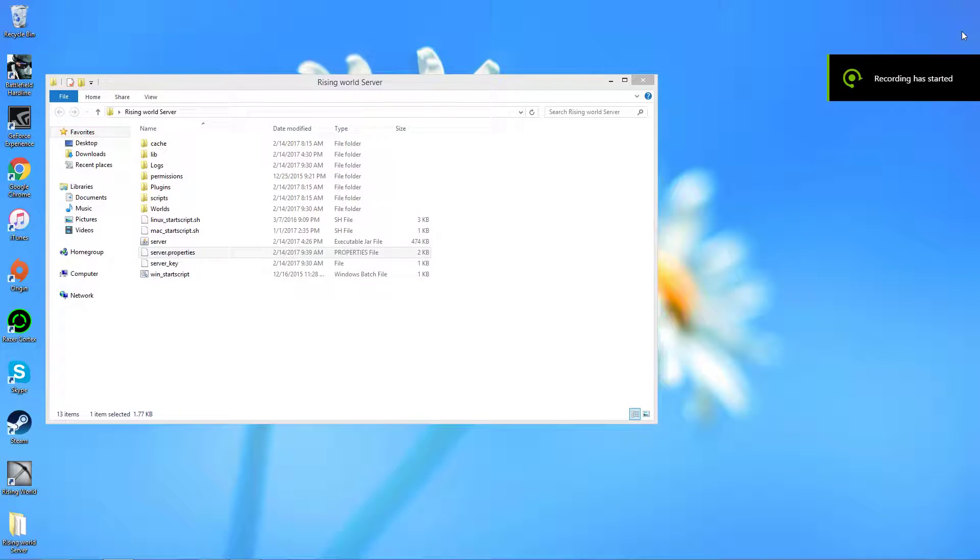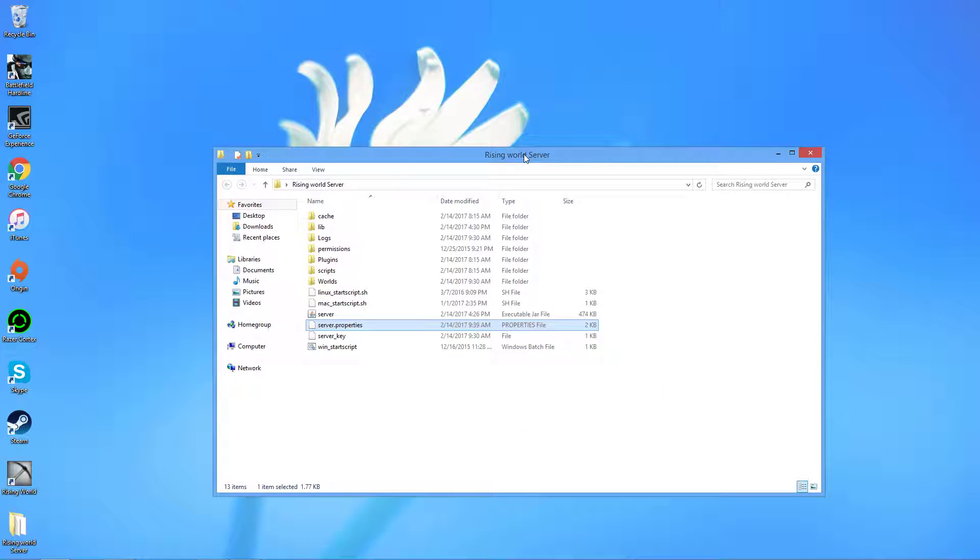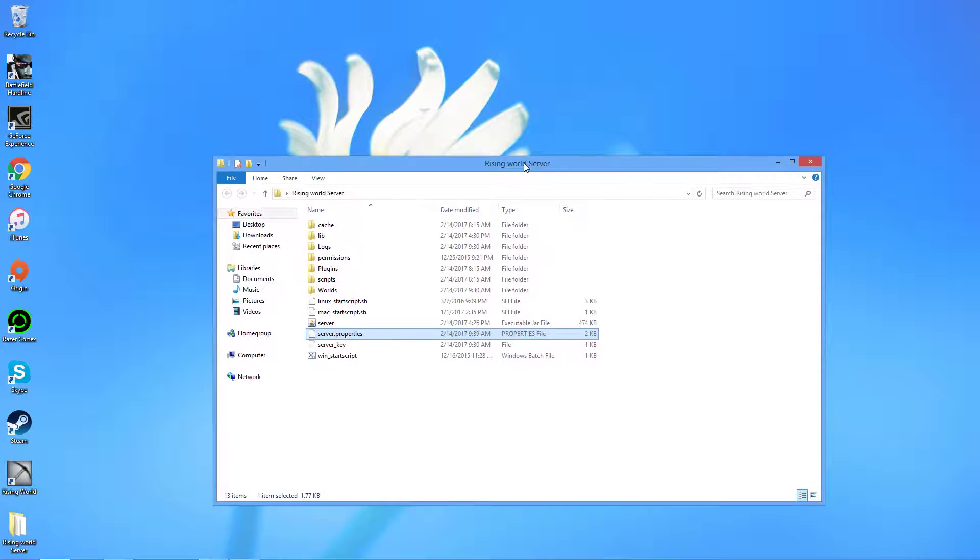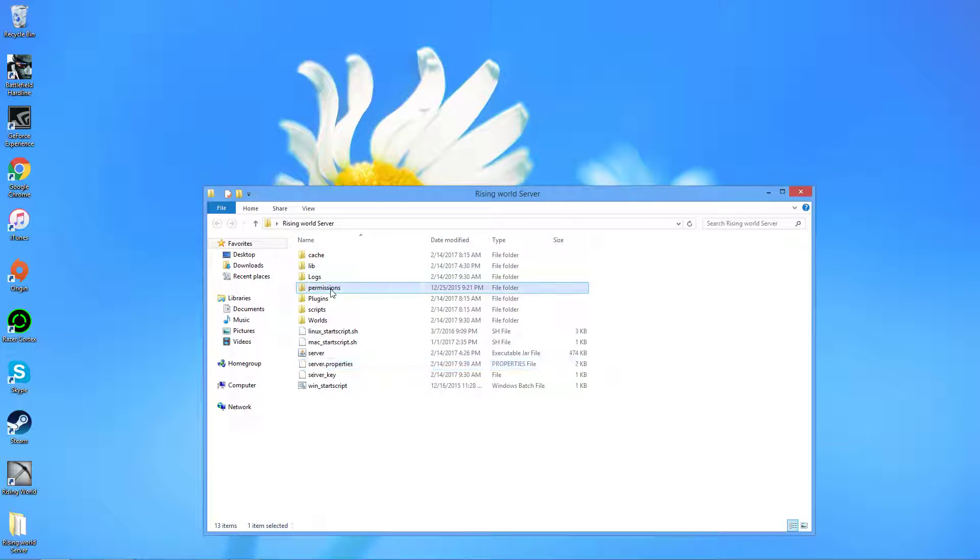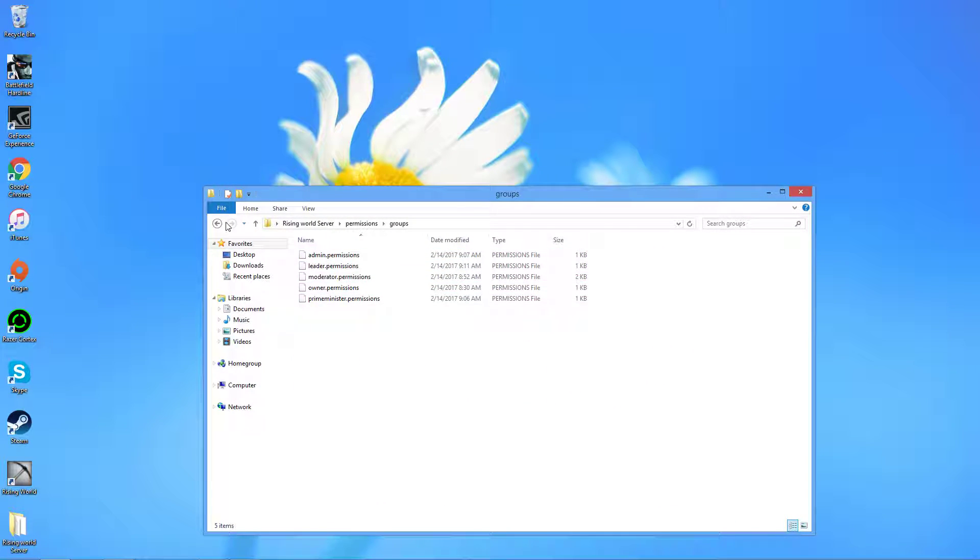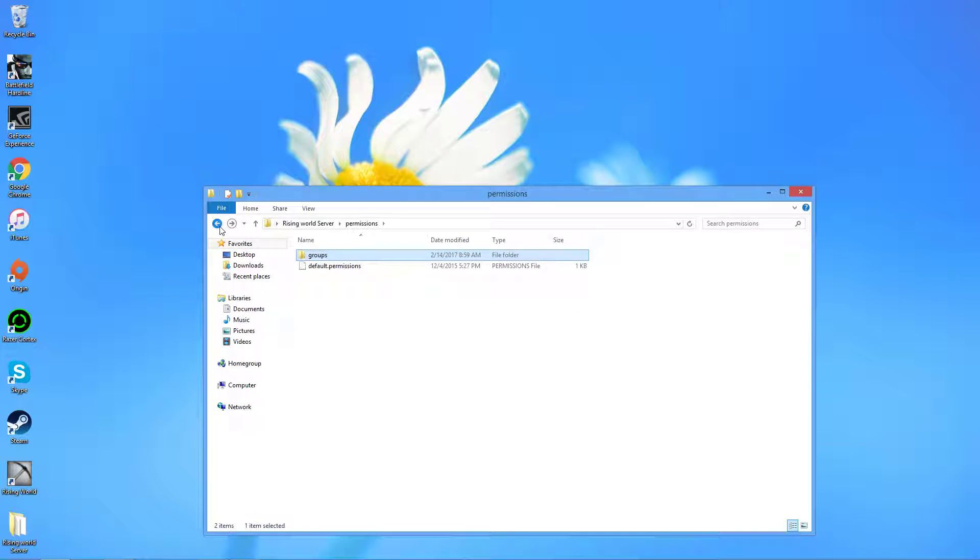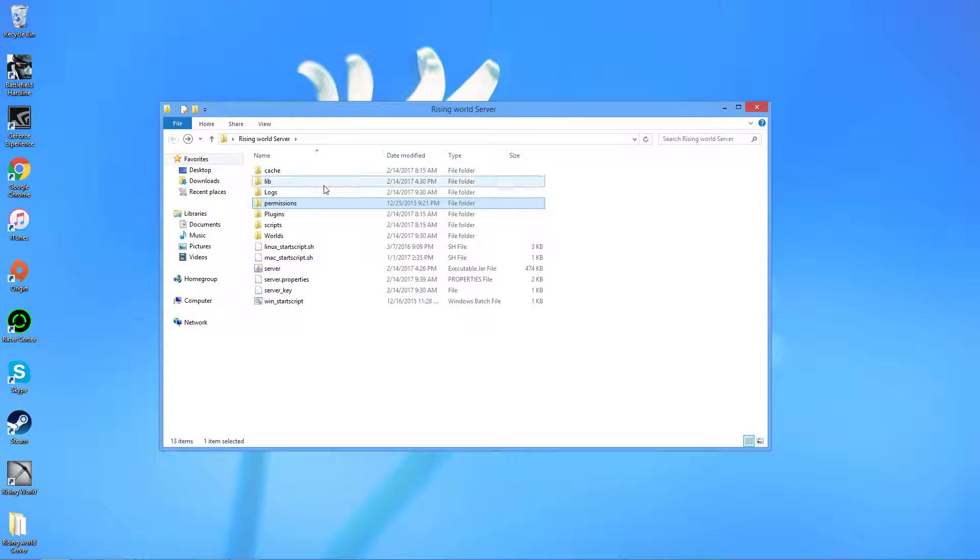Hello YouTube and this is Mr.Magee here. I've been playing a lot of Rising World and I can't seem to find any videos on how to do the permissions setup and groups, so I'm going to be making a video here for you guys on how to do that.